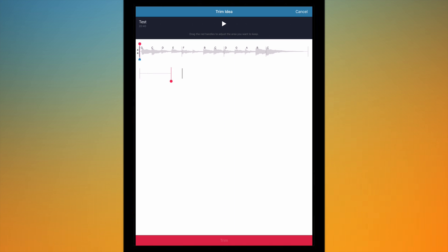So I can actually choose where I want it to start from. So I can perhaps make it start around here and I'll end it over here just as an example and I'll just press the trim button, the big red bar.